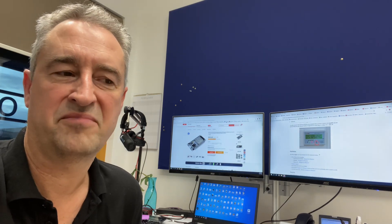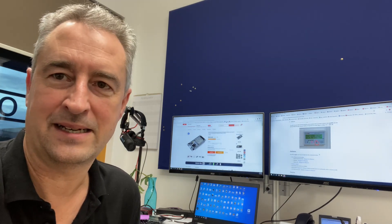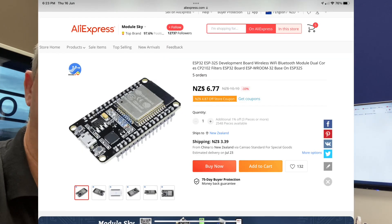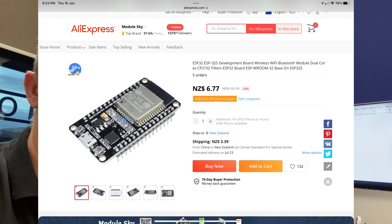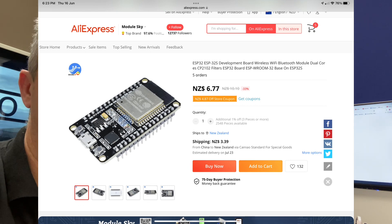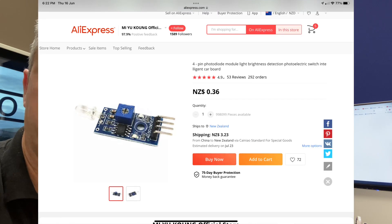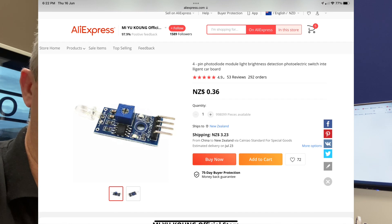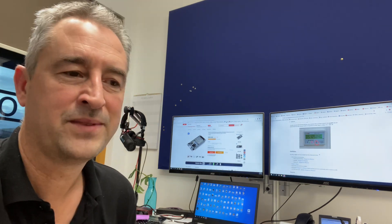So really simple, there's a couple of components you need to buy. I just ordered them off AliExpress and they came within two to four weeks. I live in Auckland, New Zealand and AliExpress seems to be a really cheap and easy way to get these components. First thing you need is an ESP32 board as your microcontroller and secondly you need a photodiode board. I'll put the link for both those two components below the video that you can just click on those and order them for yourselves.